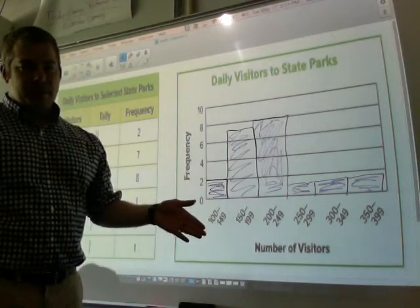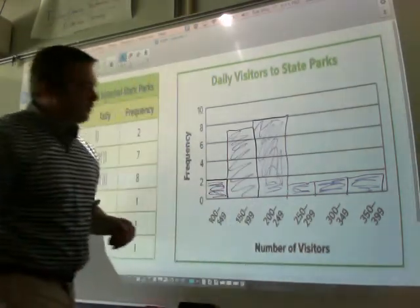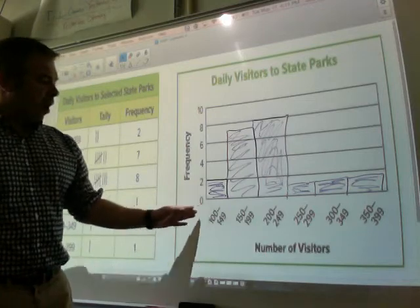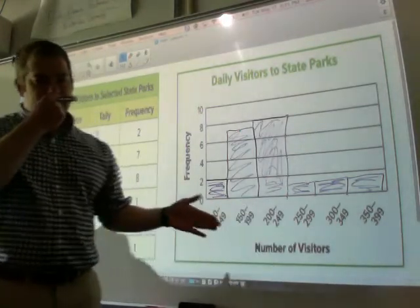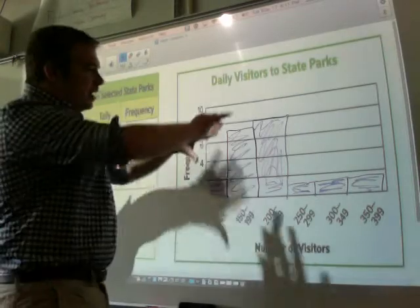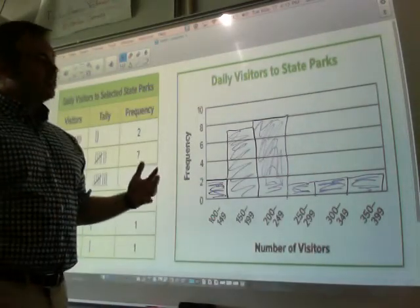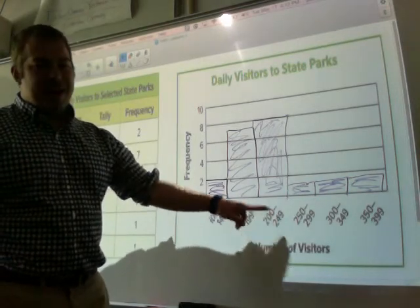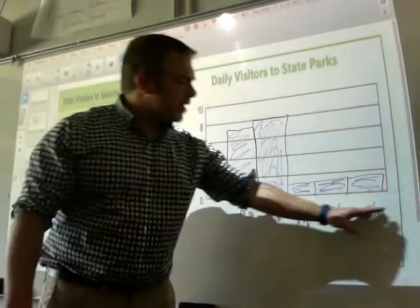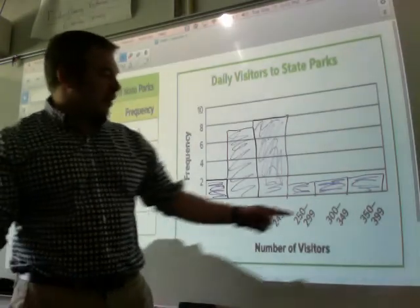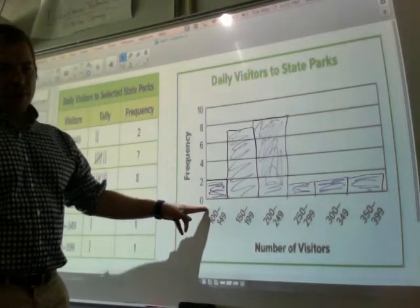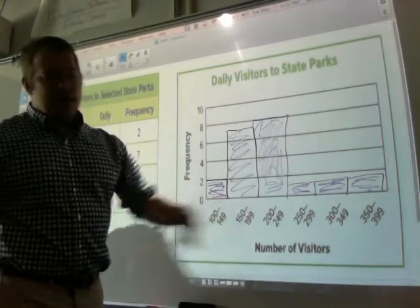Notice all bars are touching. All intervals are the same amount — they're in increments of 50. I didn't start at 0 because I would have two blank spaces all the way up to 100; I might as well start where my data starts. Histograms are pretty cool because they give you a nice visual look at where the highest number is. Right away I can see that between 200 and 249 happened the most. It only happened once that there were between 350 and 399 visitors, and only twice that there was a small group. Most is in the middle, between 150 and 249.